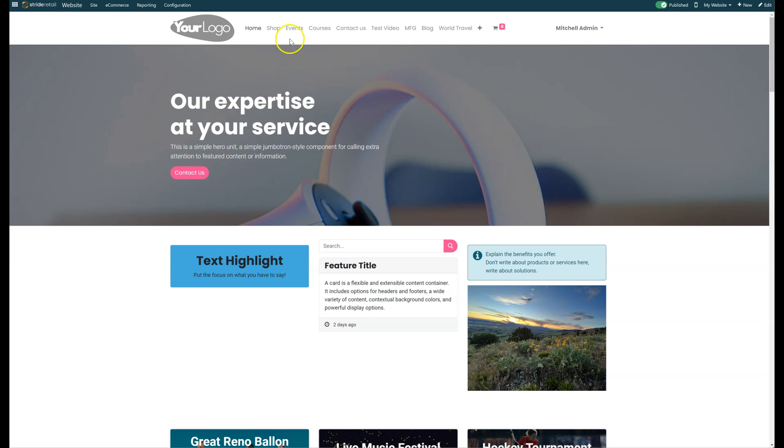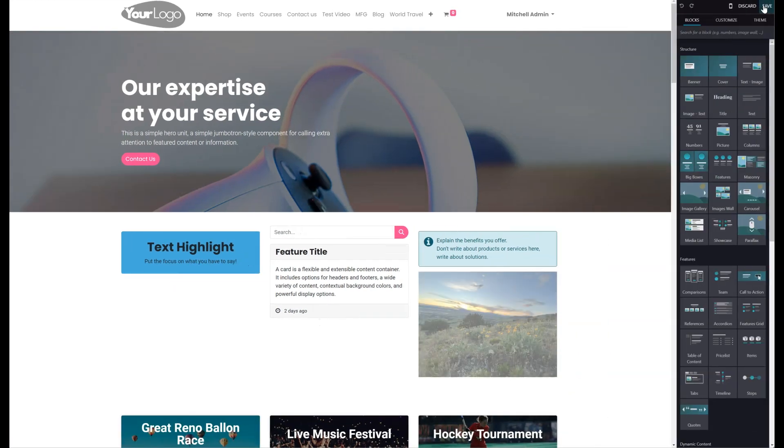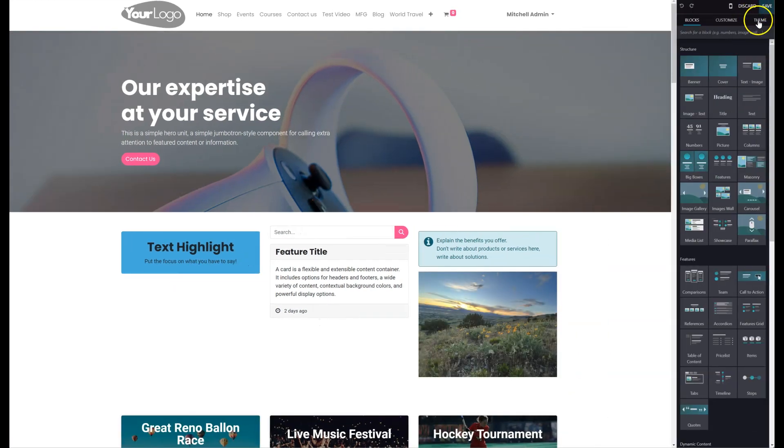So to do that, you will want to go to the website and make sure you're in the editor bar so that it shows up here. And you'll click on edit, and then click on theme.